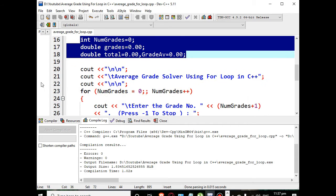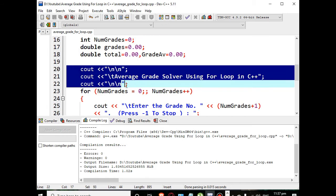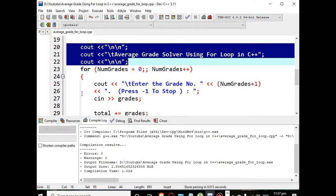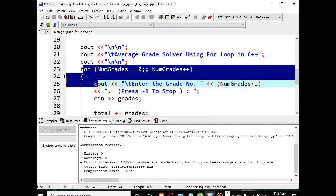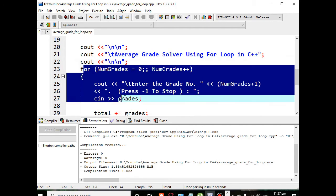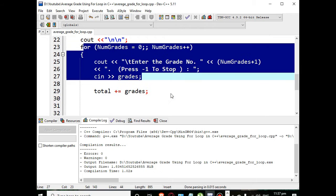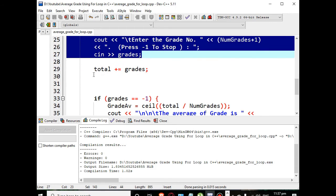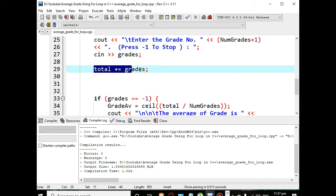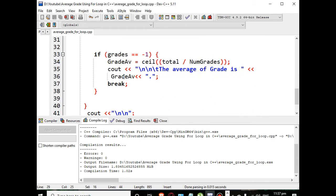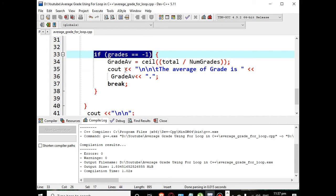In line number 22 we have the title of our program: Average Grade Solver Using For Loop in C++. Then in line 23 up to 27 we are accepting input from the user. By pressing negative one the program will stop and compute the grades. If grades equals negative one, the program will break.